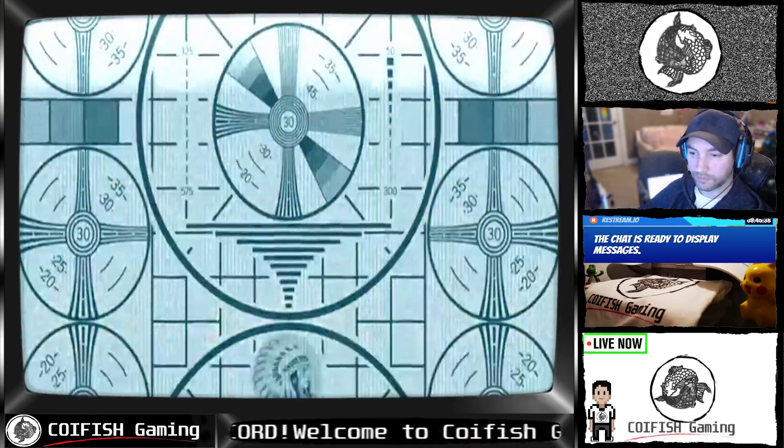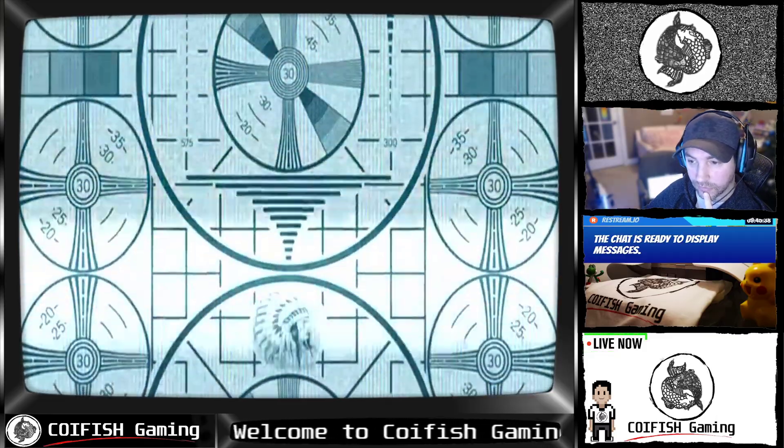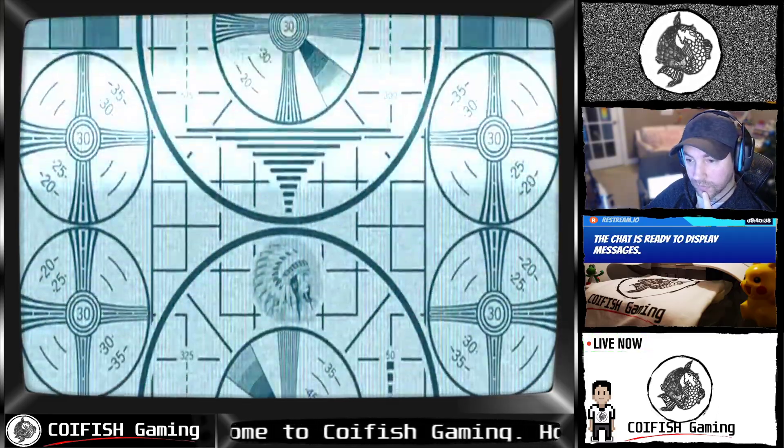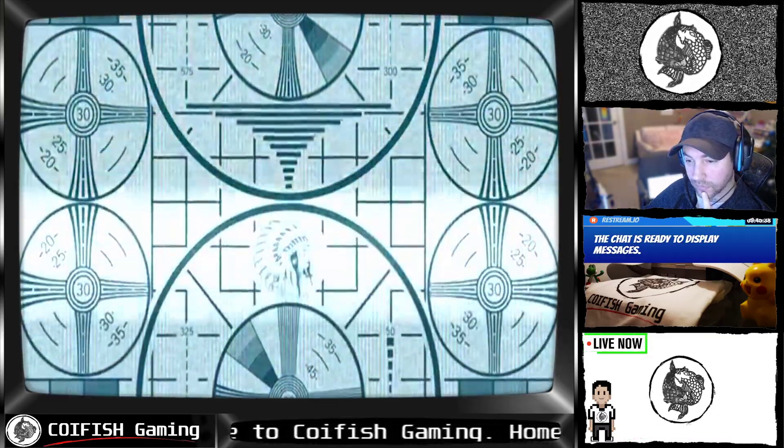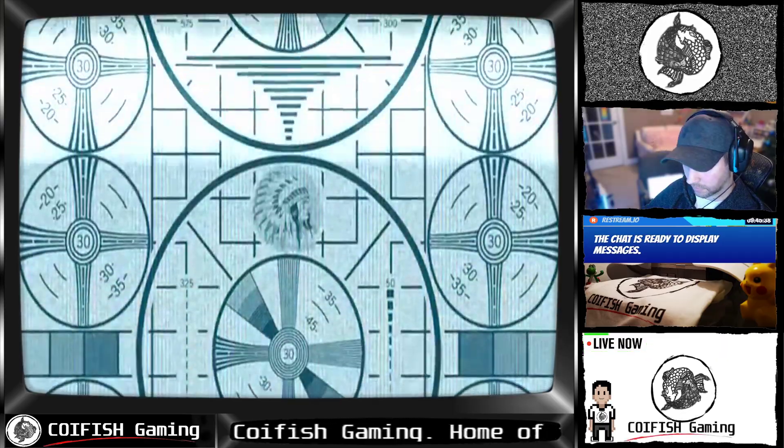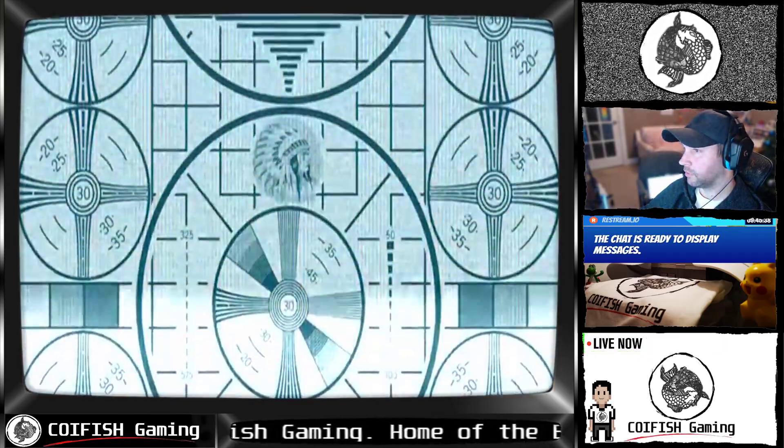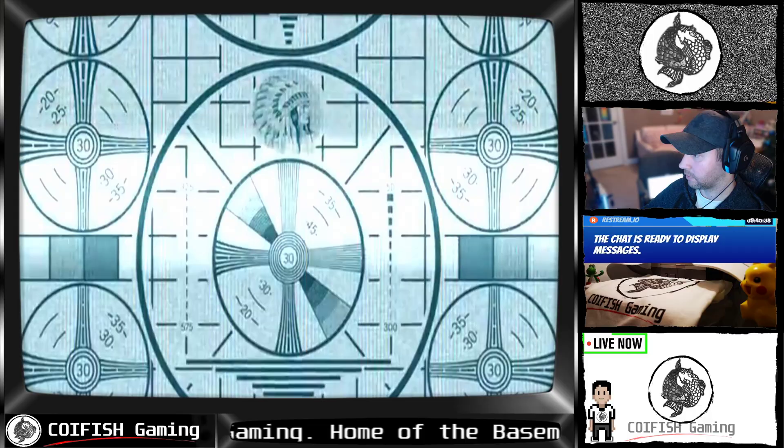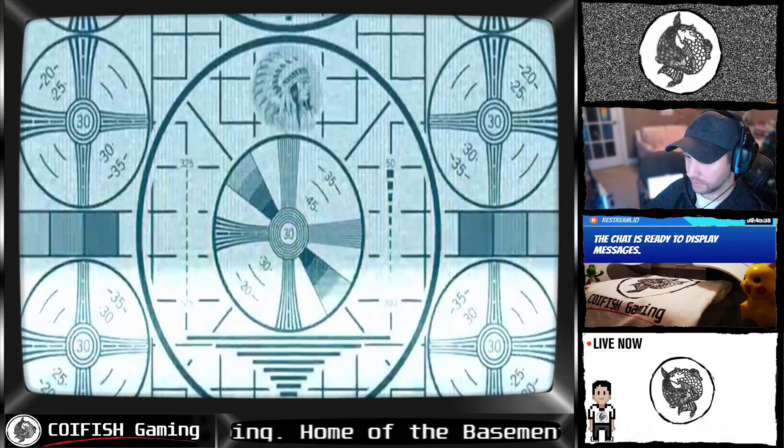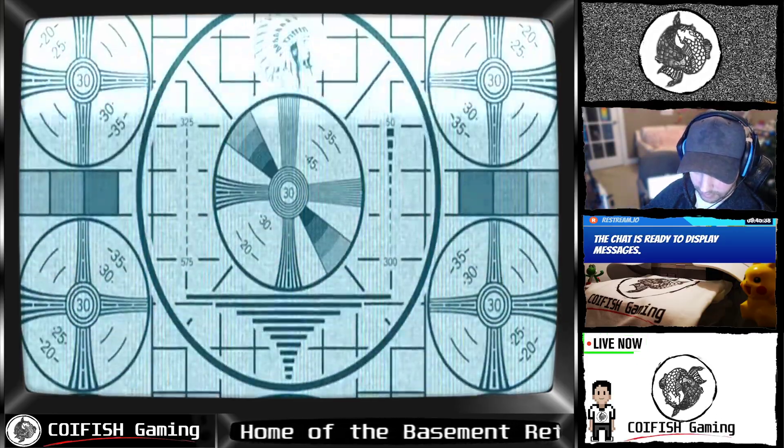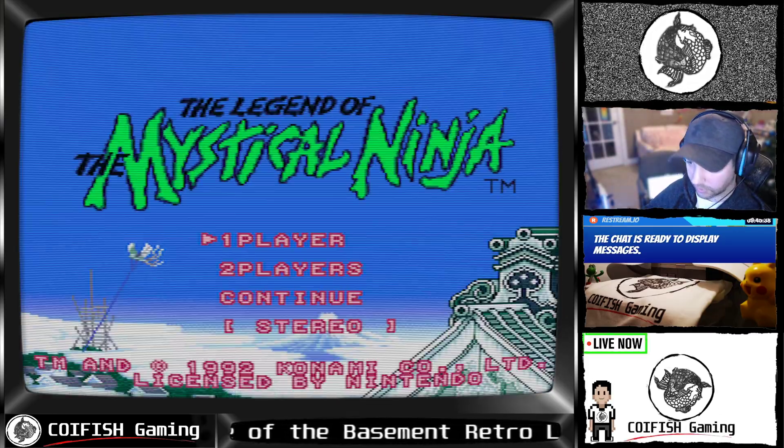Sometimes it takes a while. And sometimes you have to go full screen, turn it off, and go back to full screen.